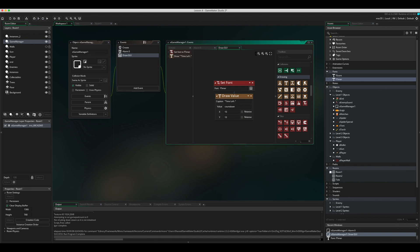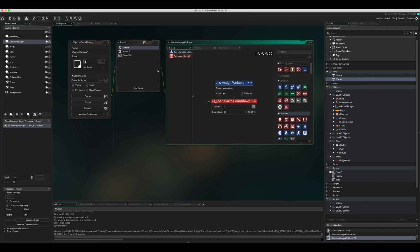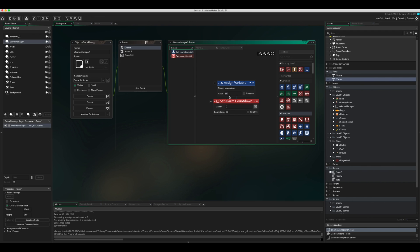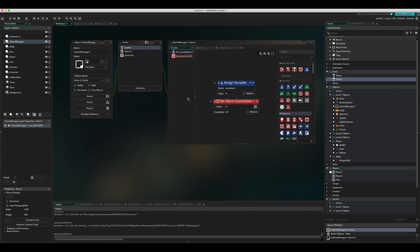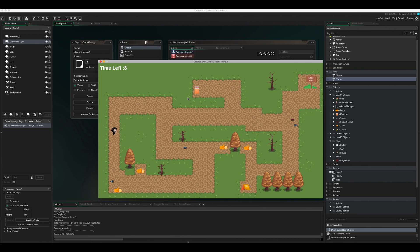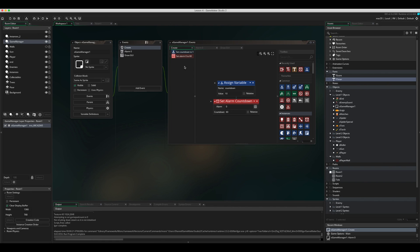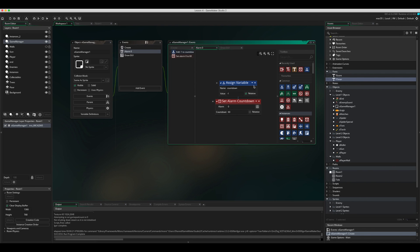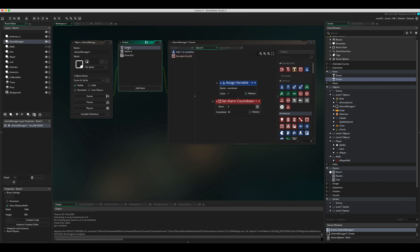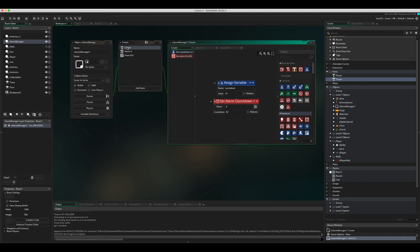So far the game starts with countdown at 60 and just counts down. To demonstrate the problem, I'll change it from 60 to 10. As it counts down — 10, 9, 8, 7, 6 — after hitting zero it goes into negative numbers, because we've programmed it to just keep counting down regardless. We need a mechanism to check when it hits zero.